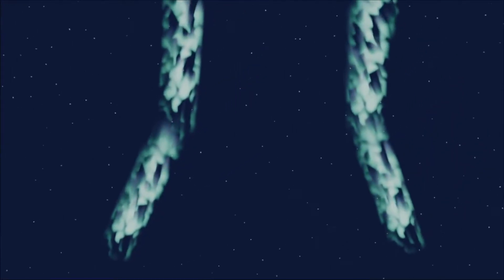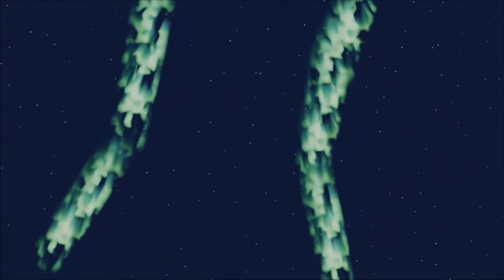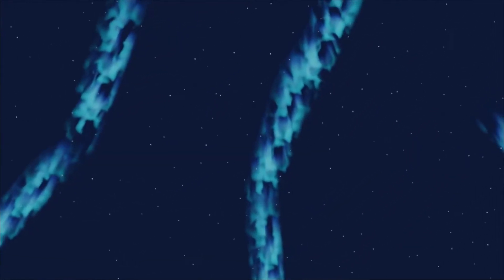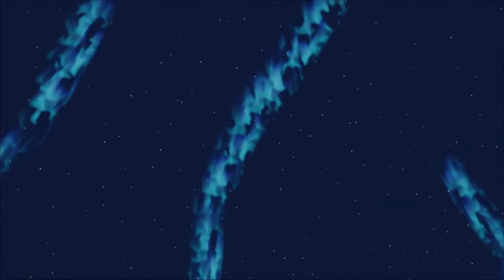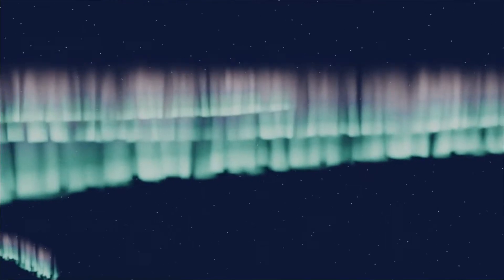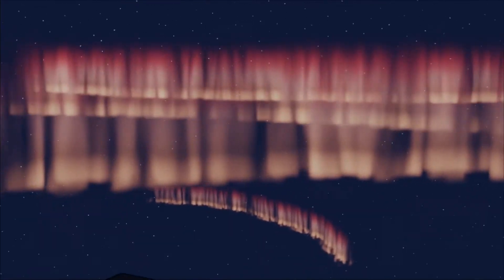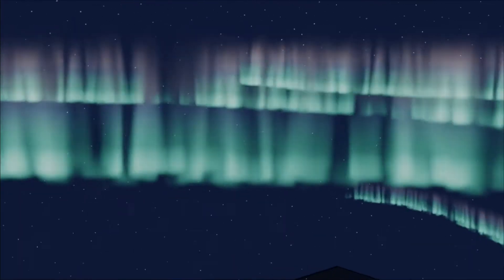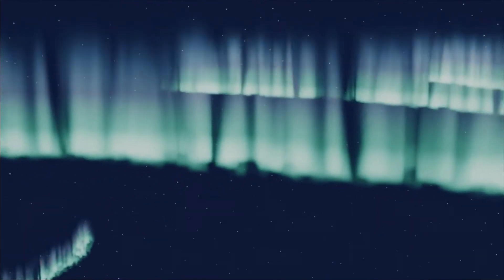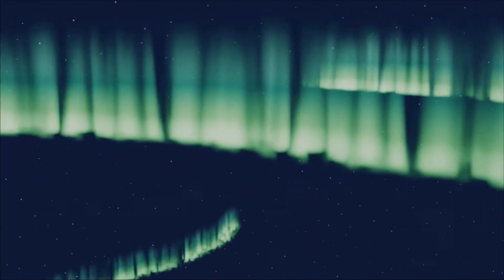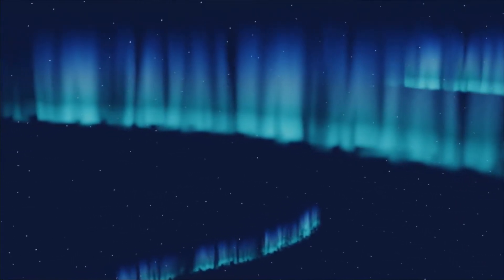A while back I found a tutorial showing how to make auroras as 2D textures in Photoshop, and I realize that Blender has the same capabilities, but can go a dimension further. So let's make some auroras in Blender!